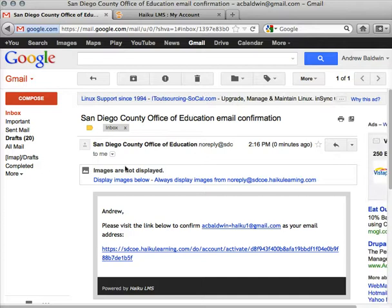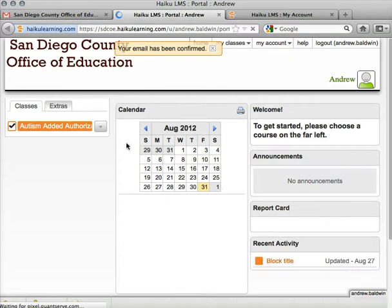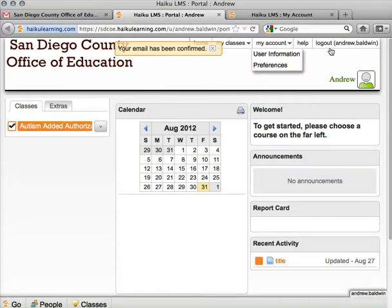I'm going to click that, and down here I've got a unique link that I need to click to confirm. Clicking that link, and my email has been confirmed. And that's it.